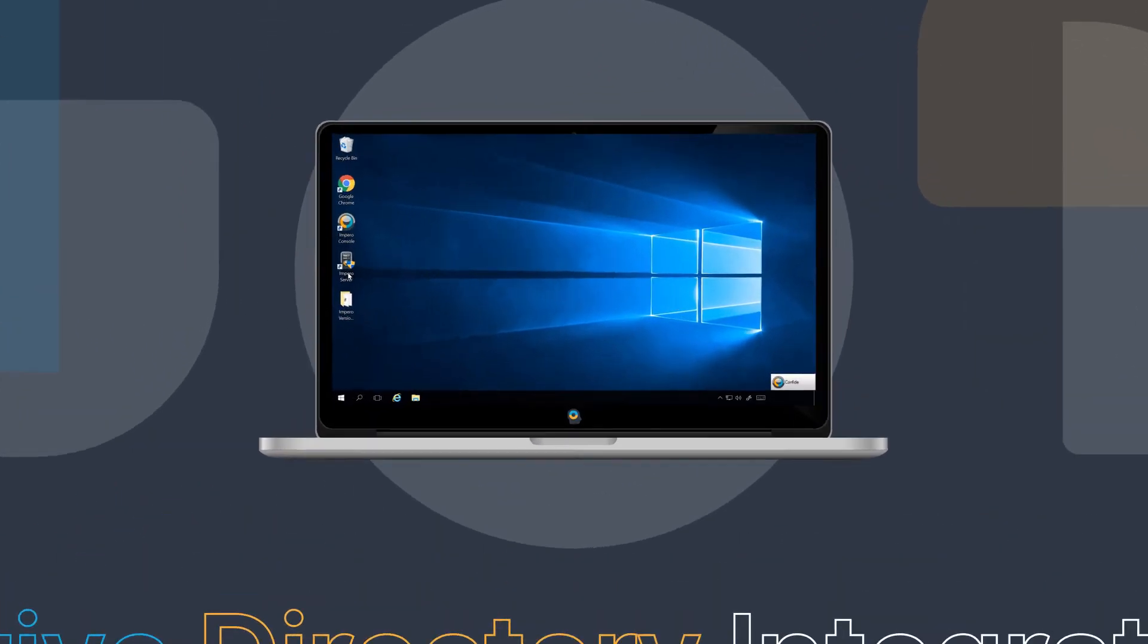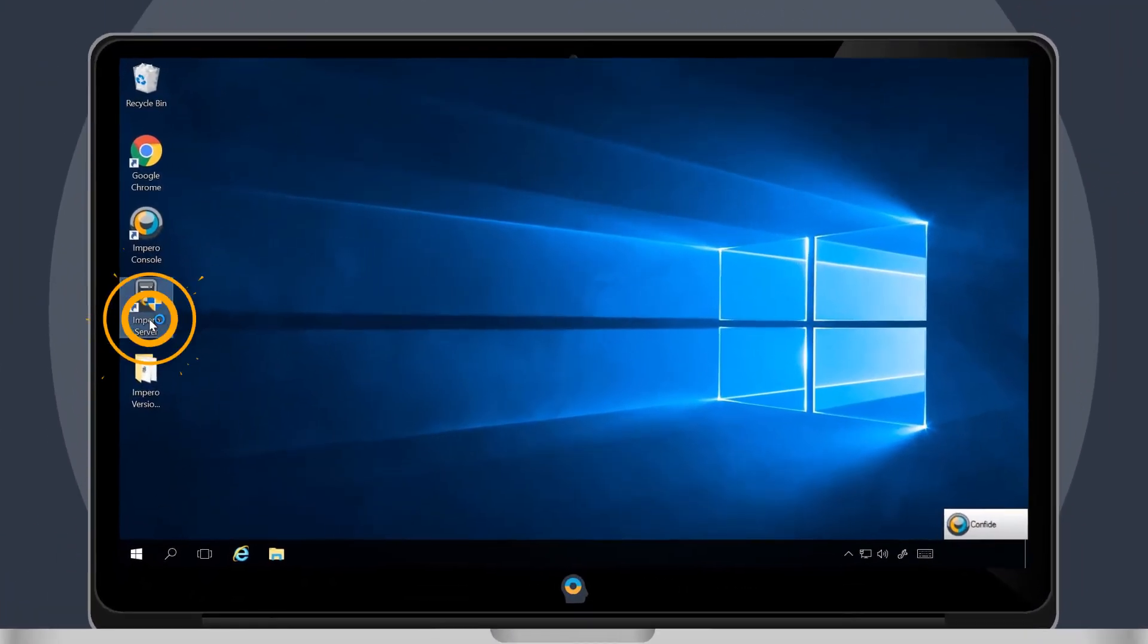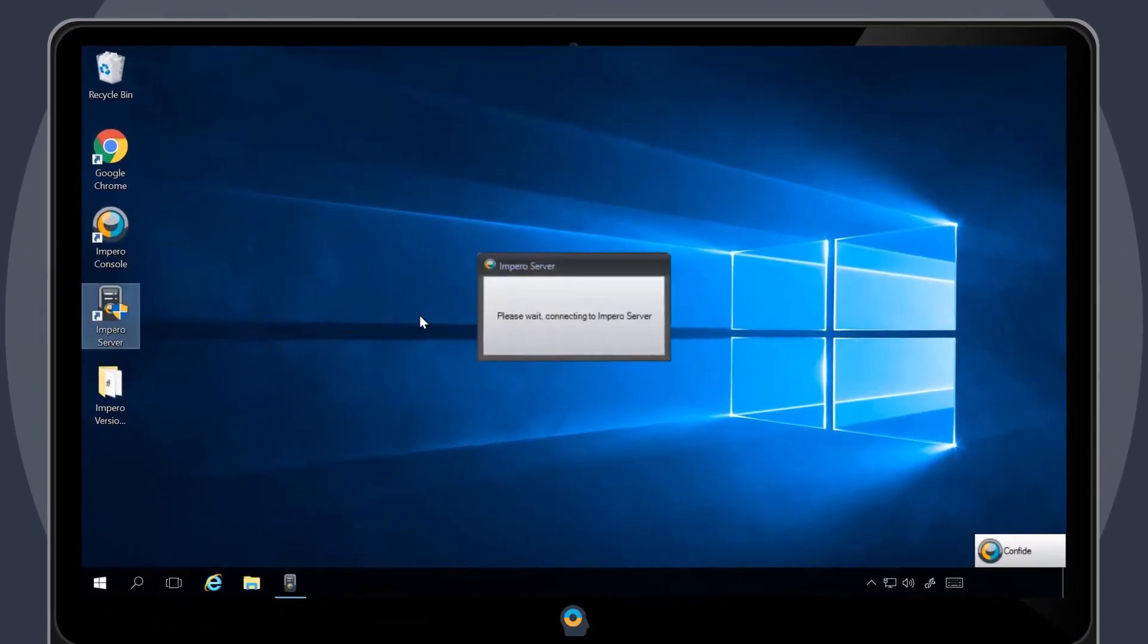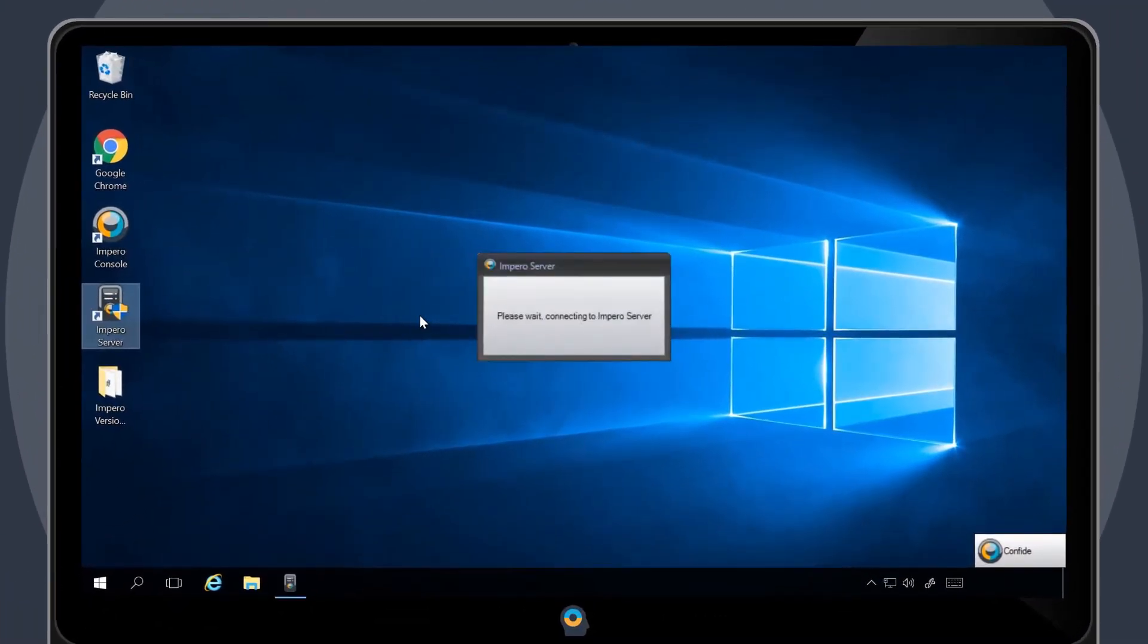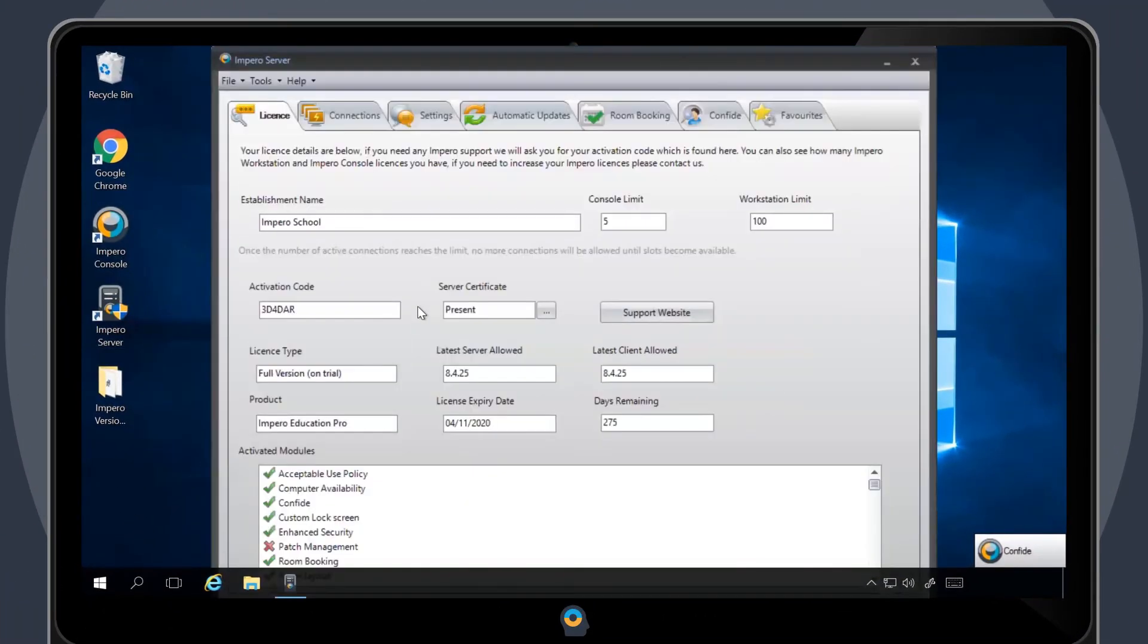To set up AD integration, open the Impero server and select the Settings tab.